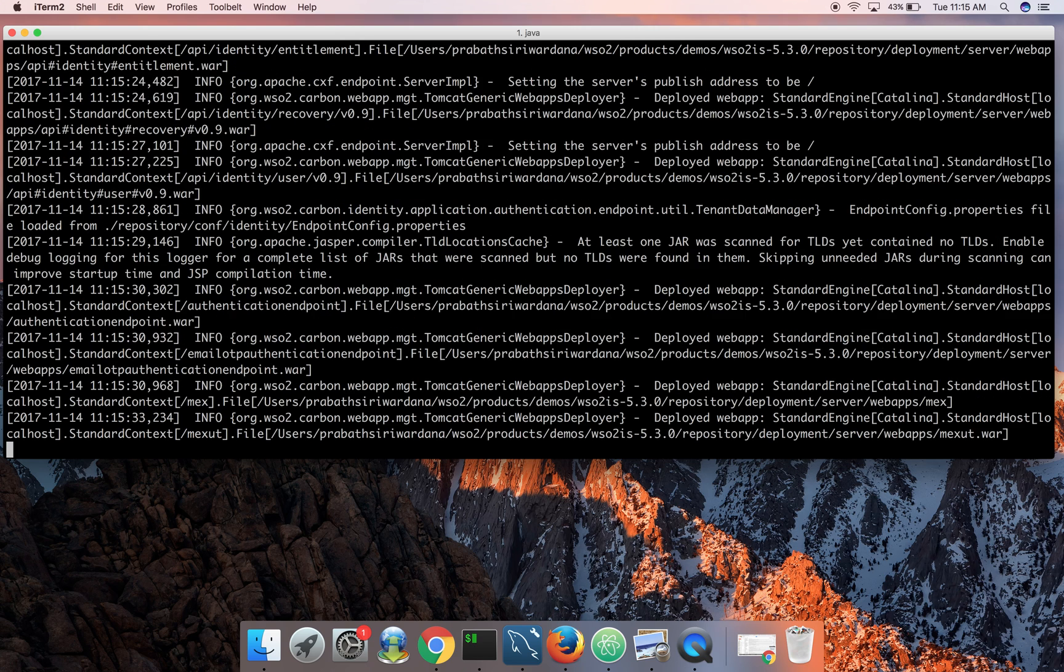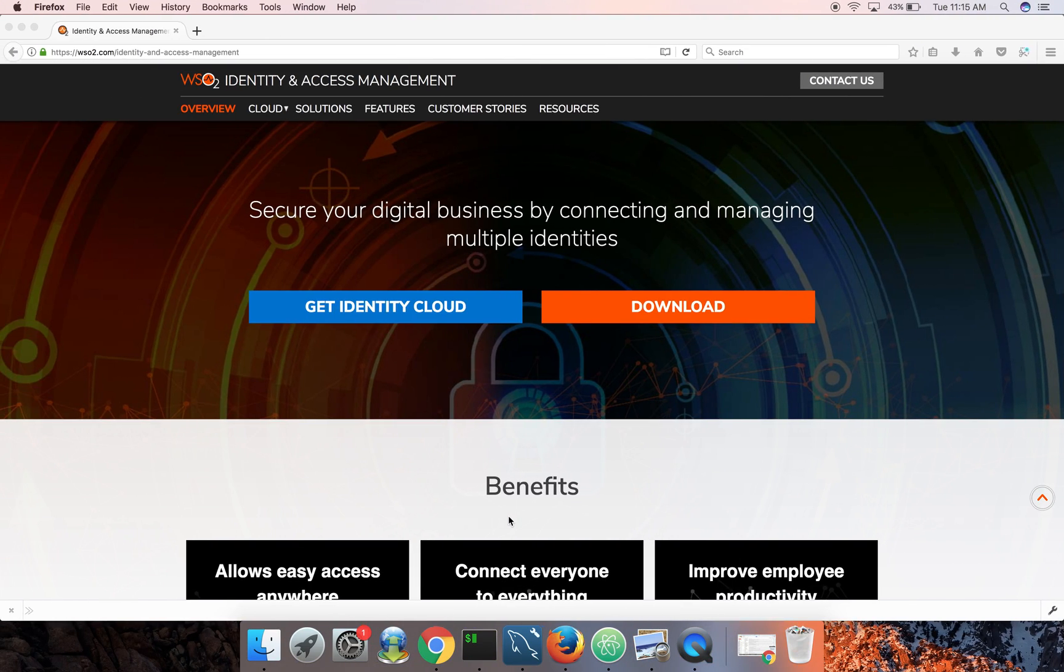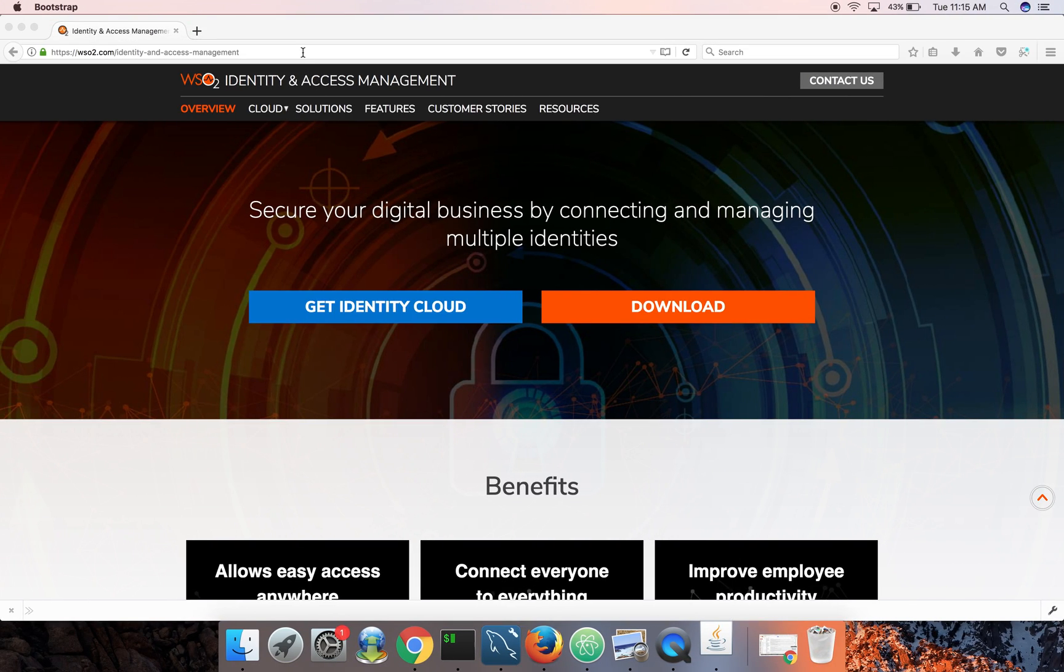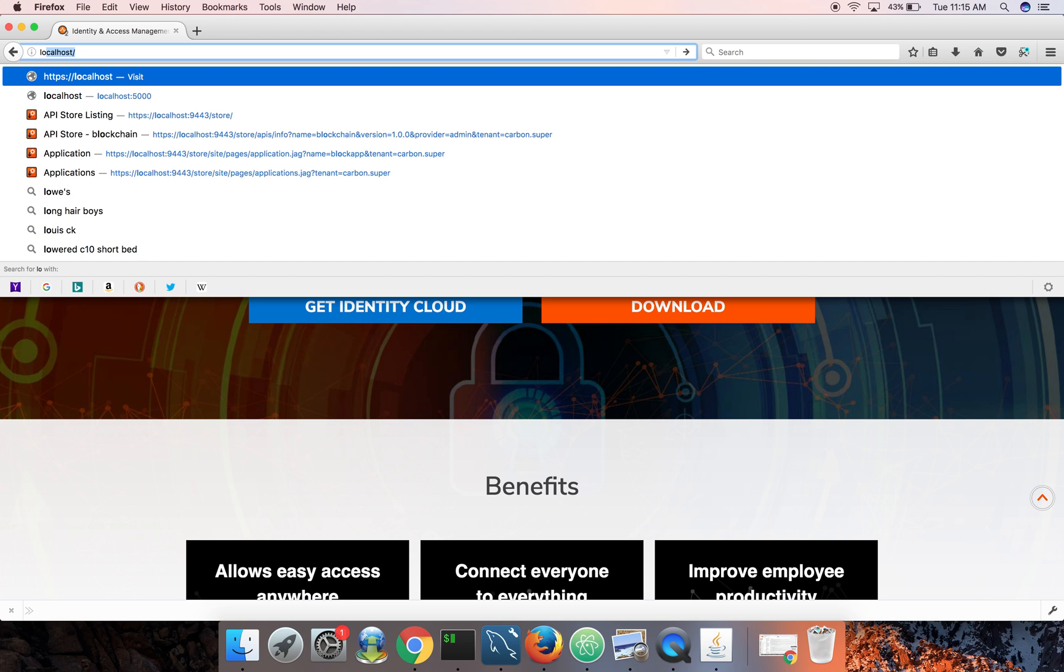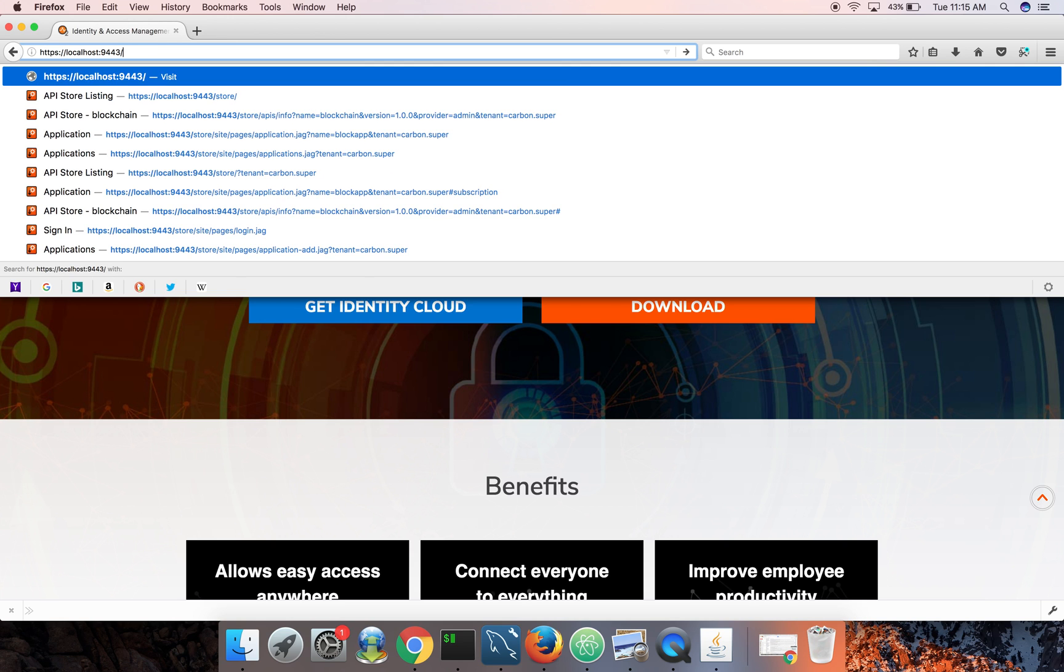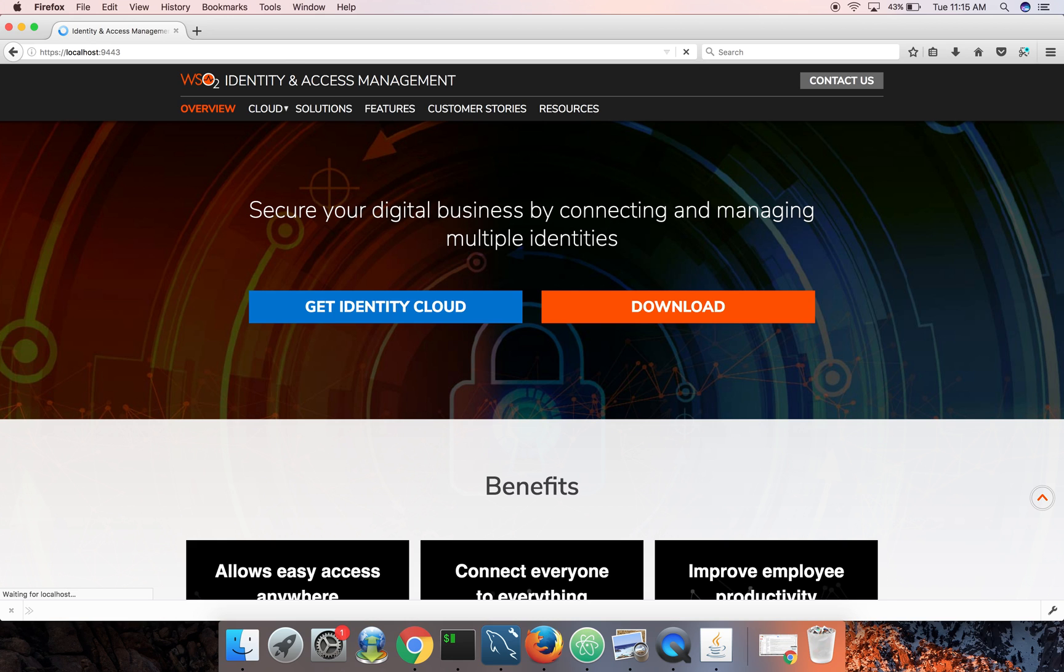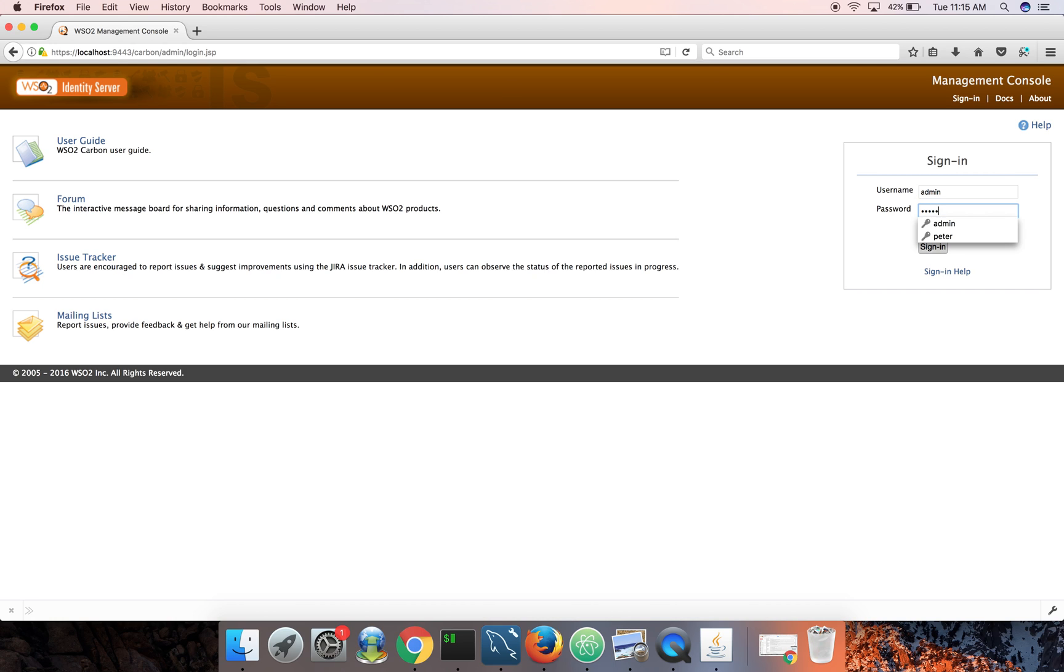Okay, now to login to the identity server management console, you need to go to localhost 9443. Identity server comes with an embedded LDAP, so I'm using the users from that LDAP. The default credentials are admin admin.